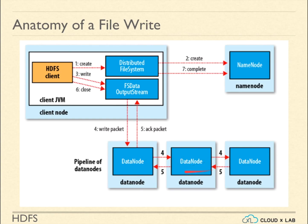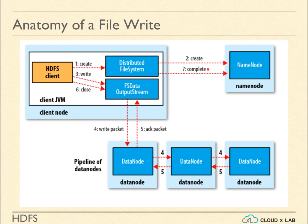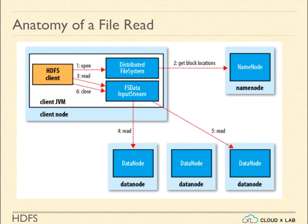Also, once the first copy is completely written, the data node informs the client that the file is created. The client then confirms to the NameNode that the file has been created. The NameNode cross-checks these data nodes and updates the entry in the metadata successfully.